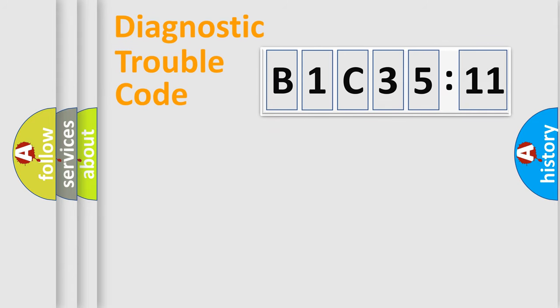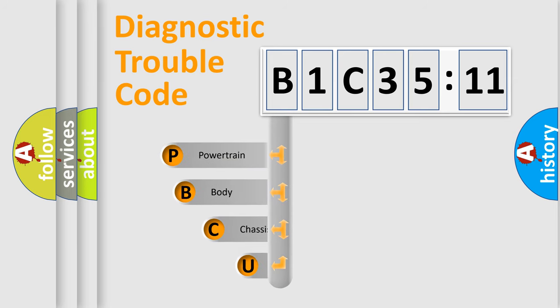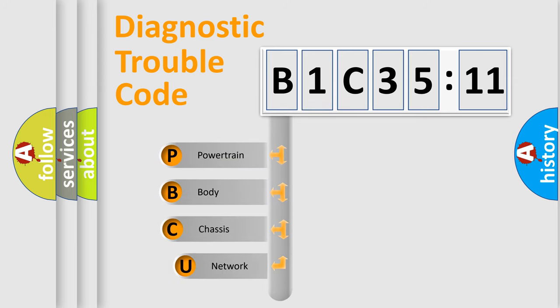Today we will find answers to these questions together. Let's do this. First, let's look at the history of diagnostic fault code composition according to the OBD2 protocol, which is unified for all automakers since 2000.